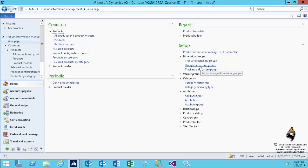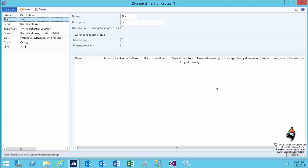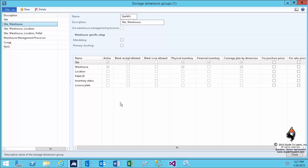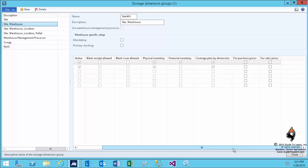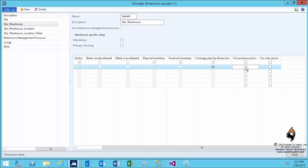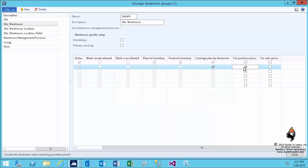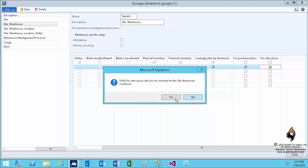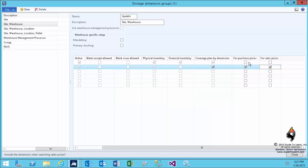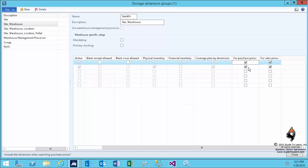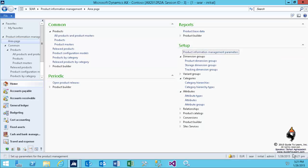Let's review the storage dimension group once more. Click on the site and the warehouse, which have cleared the check boxes. If I select the for purchase price on the warehouse, automatically select the site as well. Unfortunately, it doesn't refresh very well, but has been selected. I'm not going to change anything. It just takes a while to refresh it. But if you select the warehouse, it's going to pick the site as well.